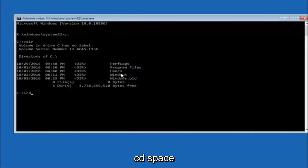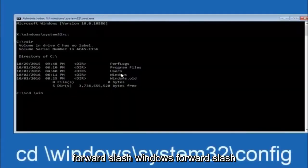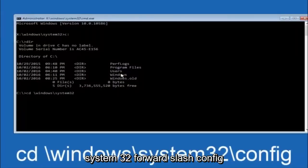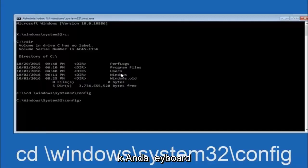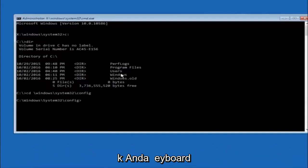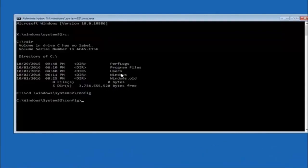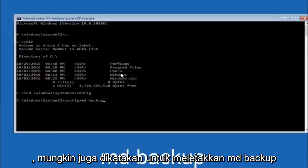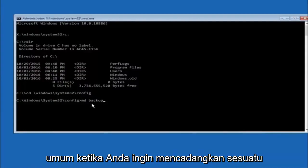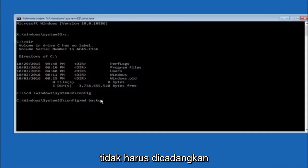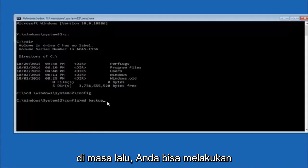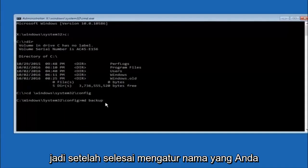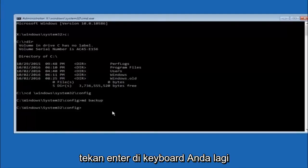Next, type CD, space, then the path: Windows\System32\config, and hit Enter. Now type MD, space, backup — this creates a backup folder. If you've already made a backup folder in the past, you could name it backup1 for example. You can name it whatever you want. Once you've set the name you want, hit Enter on your keyboard.